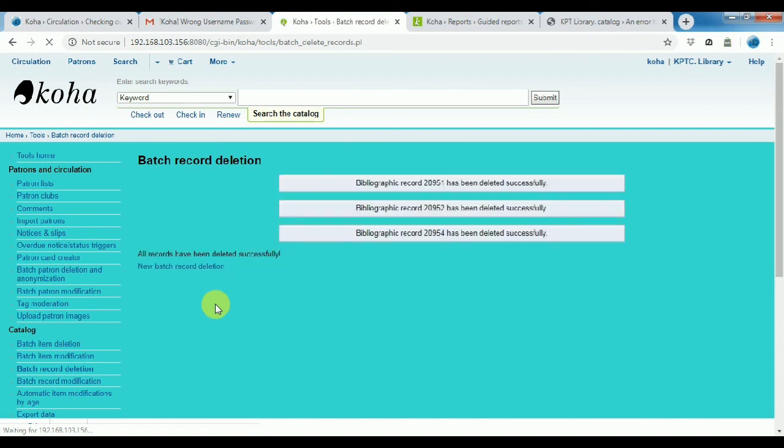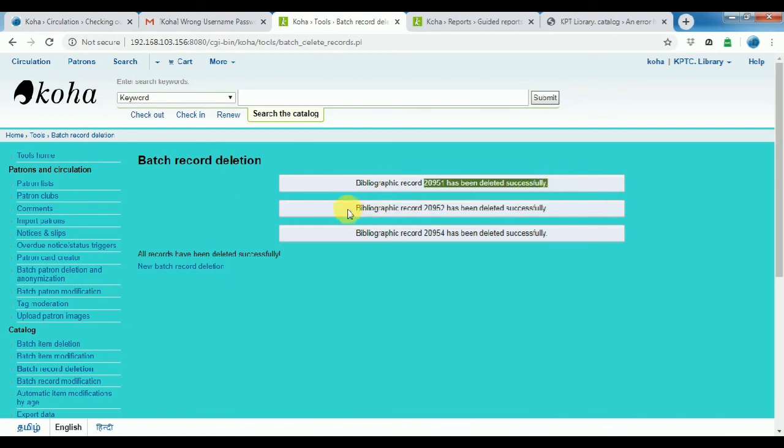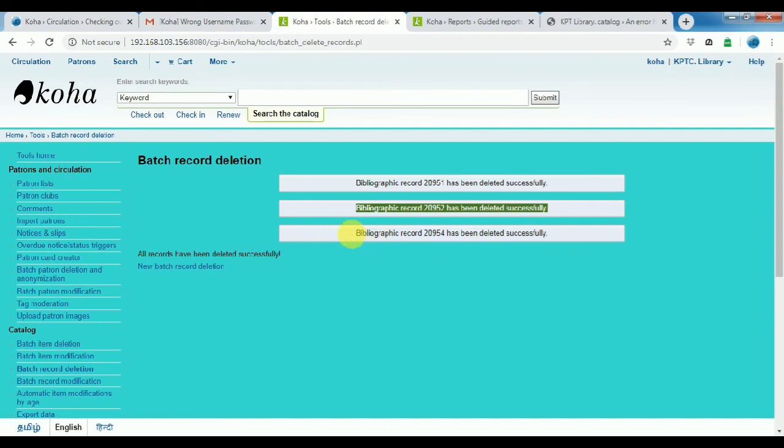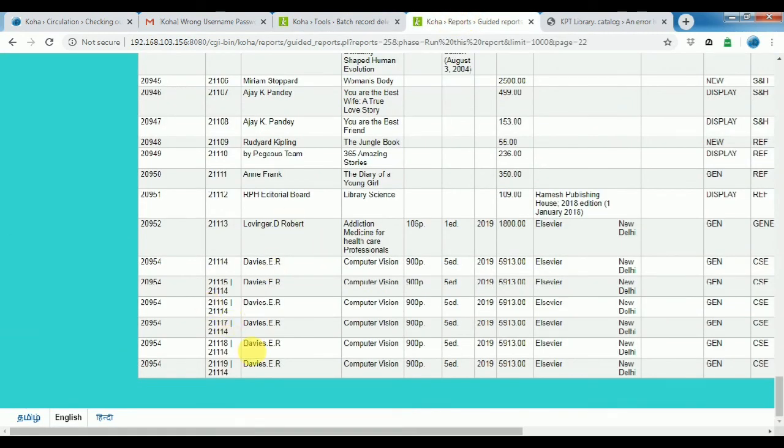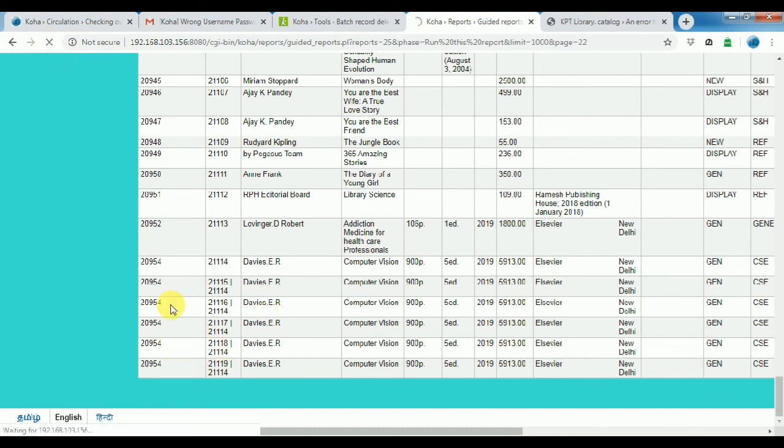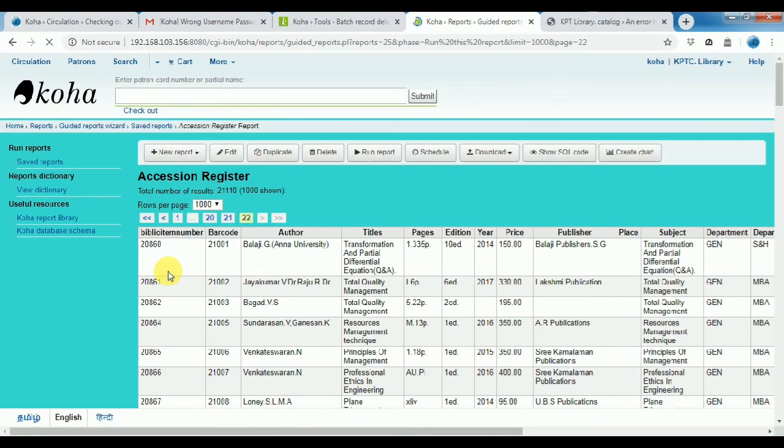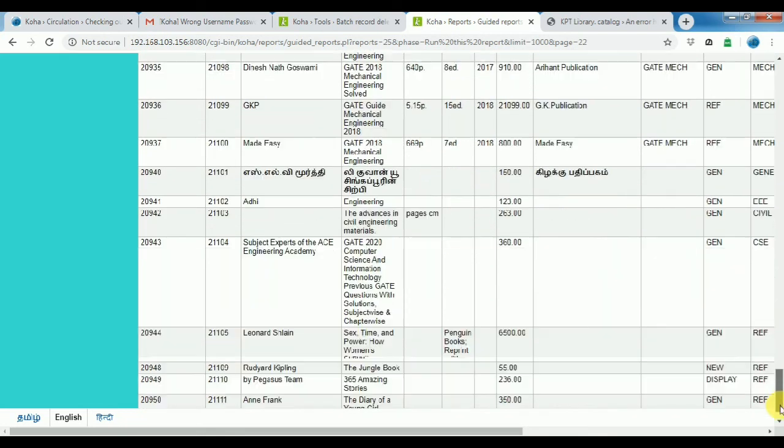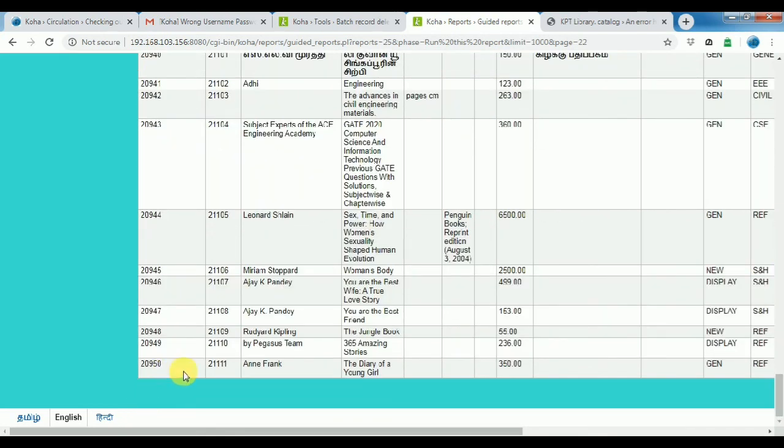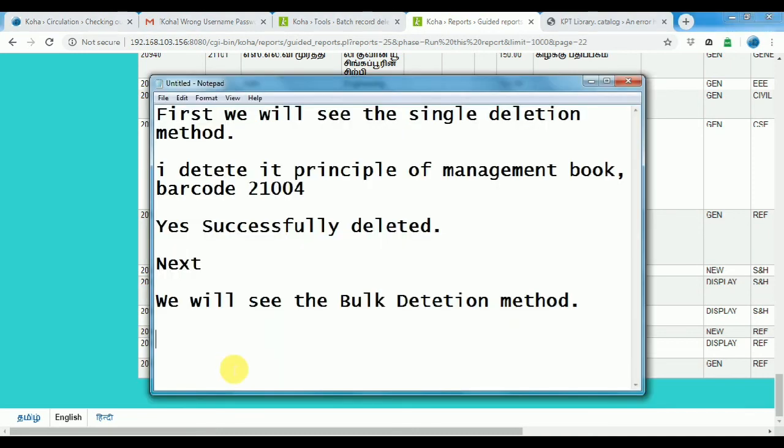There we will have delete double copy 20952, 20952, 20954, three. Successfully all the records delete. The report page. Restart 20951, 20952, 54, all the script record delete. Now delete, all the records are deleted, yes. Successful delete eight records.